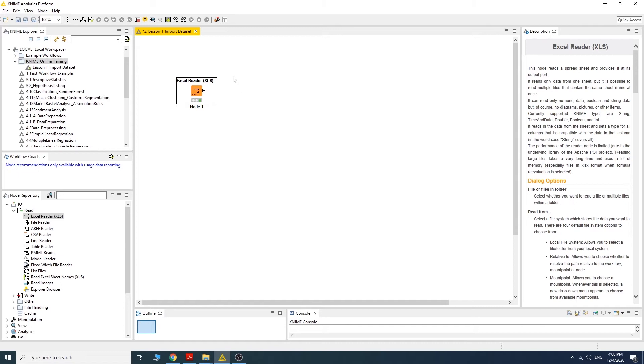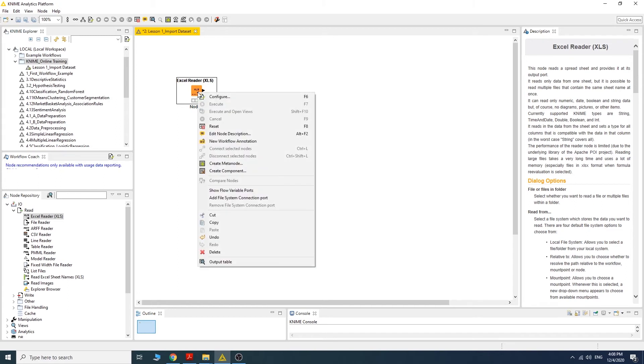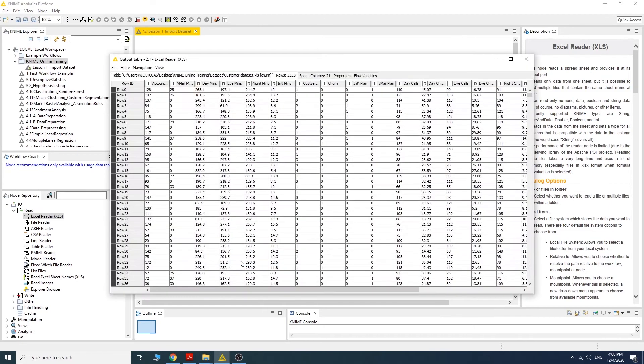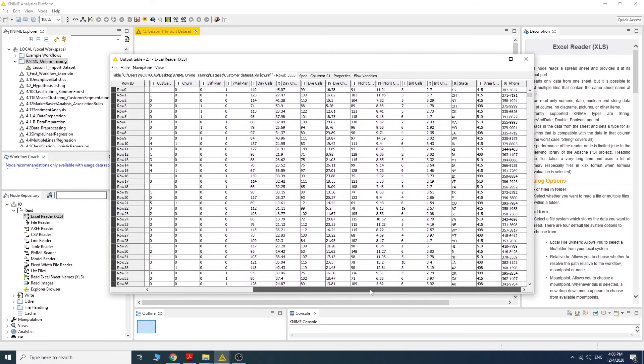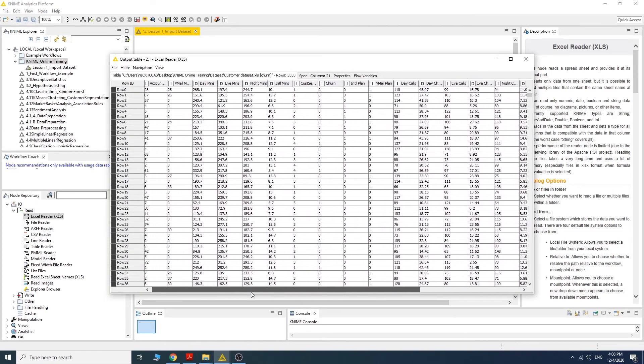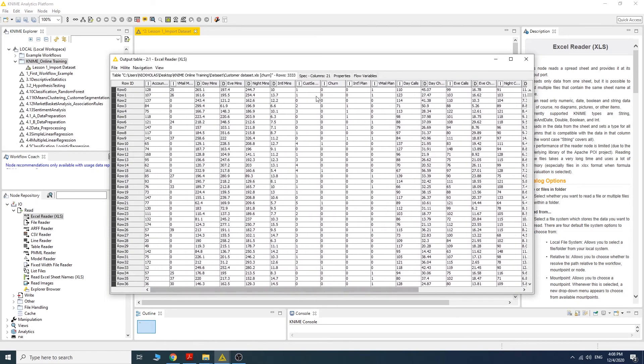When the color here becomes green, the node has successfully executed. To see the result, right click on the node and select output table at the bottom of the selection. Now this is the data that you have imported into the workflow.